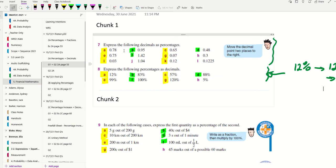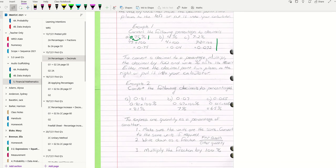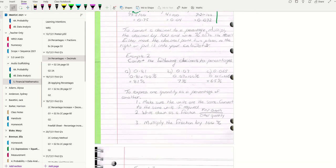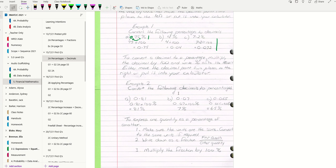Going back to our theory, the next one is expressing decimals as percentages. To convert a decimal to a percentage, multiply the decimal by 100 and write percent after the result. Either move the decimal point two places to the right or put it into your calculator.